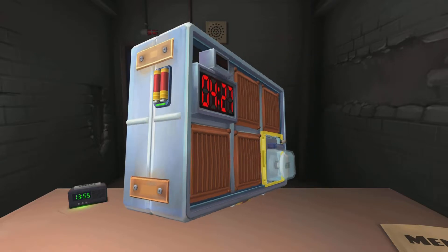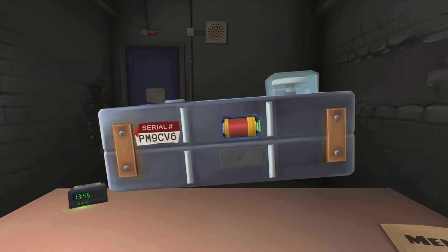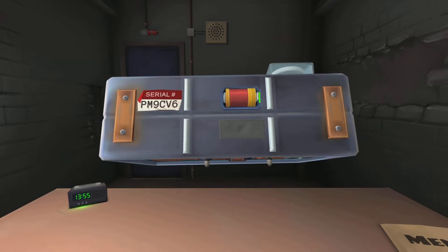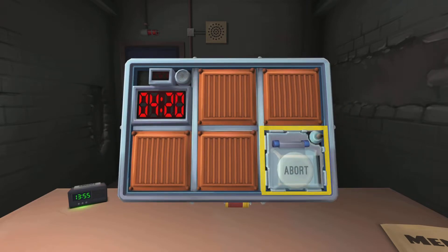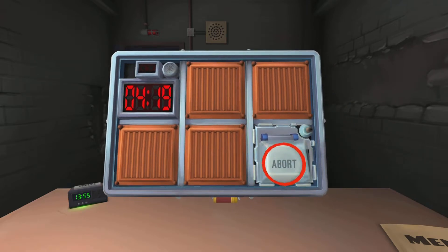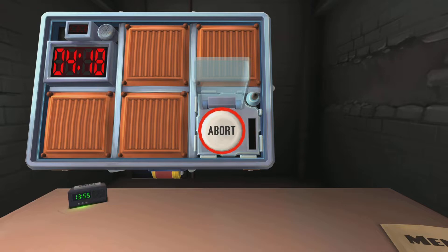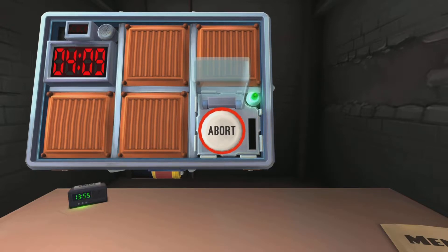If there is more than two batteries on the bomb and there is a lit indicator with the label FRK — nah, FRQ. If none of the above apply, hold the button and refer to releasing it. Okay, it's red. Release the button when the timer has one. Done.